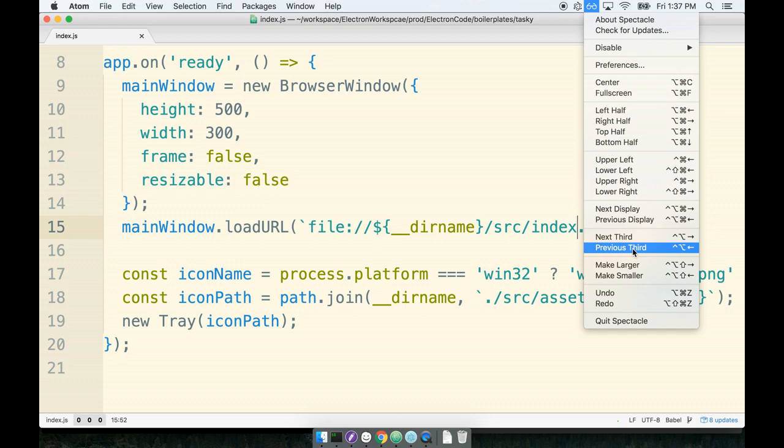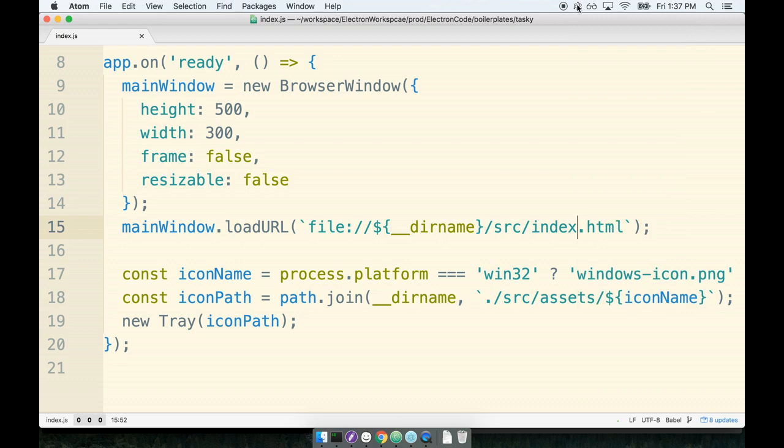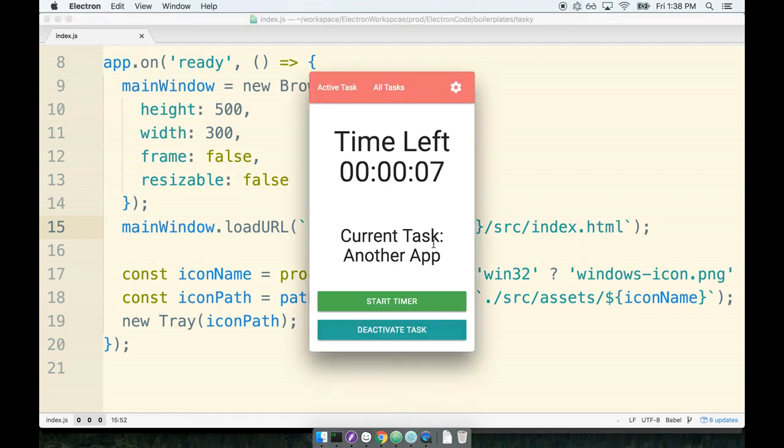I want to have the application startup, only see the icon appear up here, and then when I click on it, only then should I see the browser window appear. So that's our goal, that's what we're trying to accomplish here.